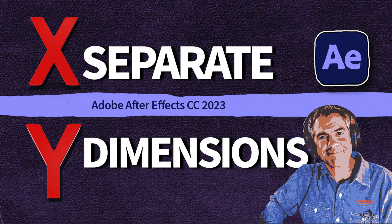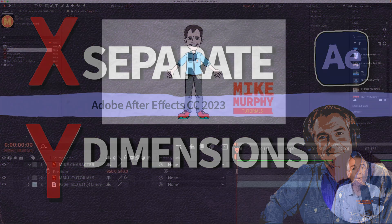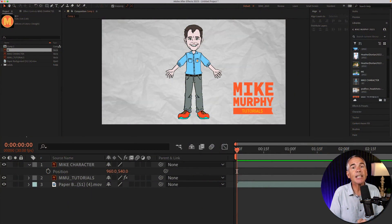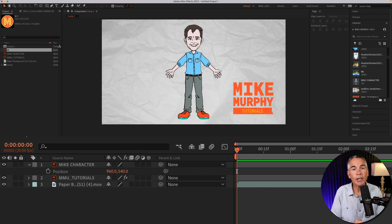Hi folks, it's Mike Murphy. Today's quick tip is in Adobe After Effects CC 2023.